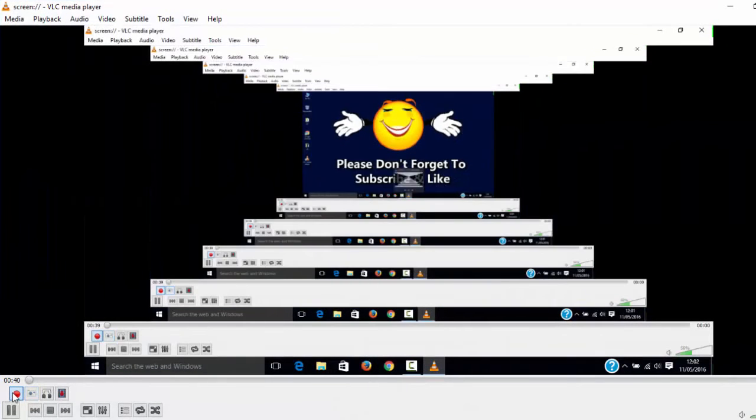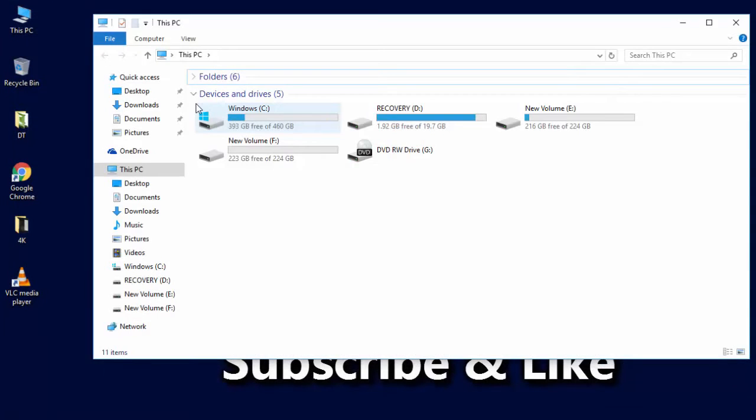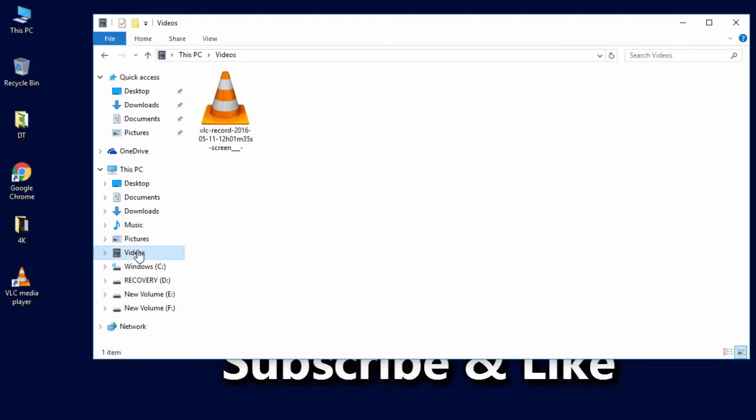Your desktop recording has been saved. So your desktop recording will be saved on Videos. Click on Videos, here you can see the file that has been recorded. Open this file and you can see your desktop screen which has been recorded.